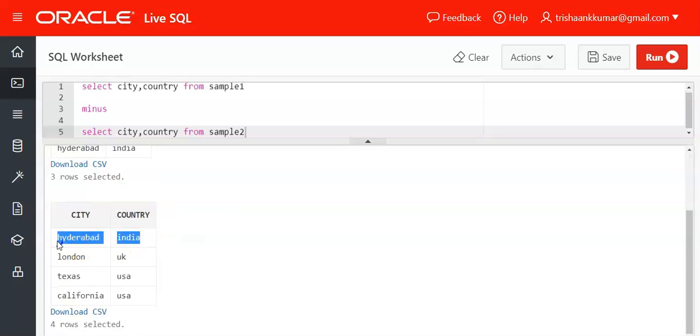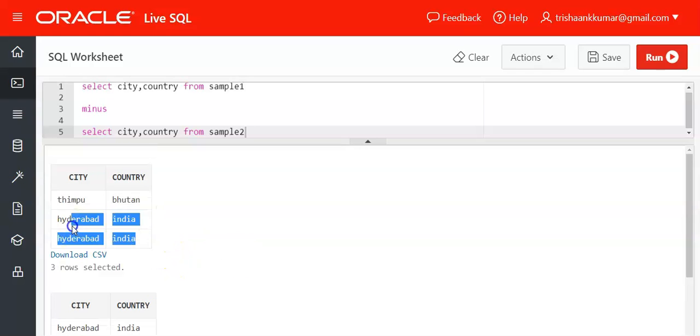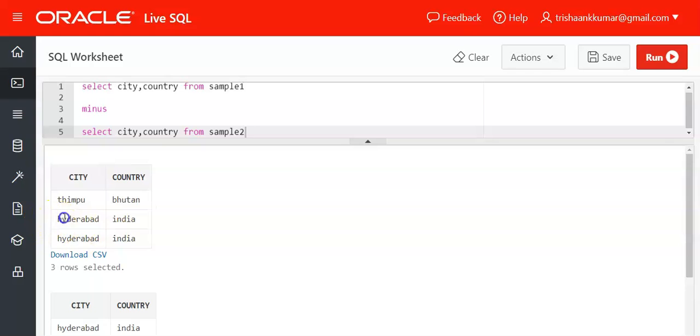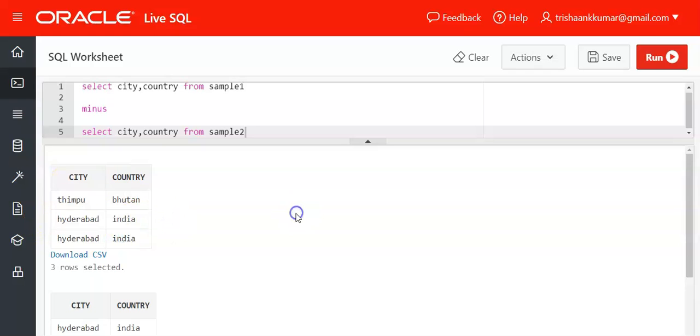So this will be eliminated from the first table. Hyderabad India will be eliminated. This combination is considered one row, eliminated. The output will be Thimpu Bhutan alone. That's it.